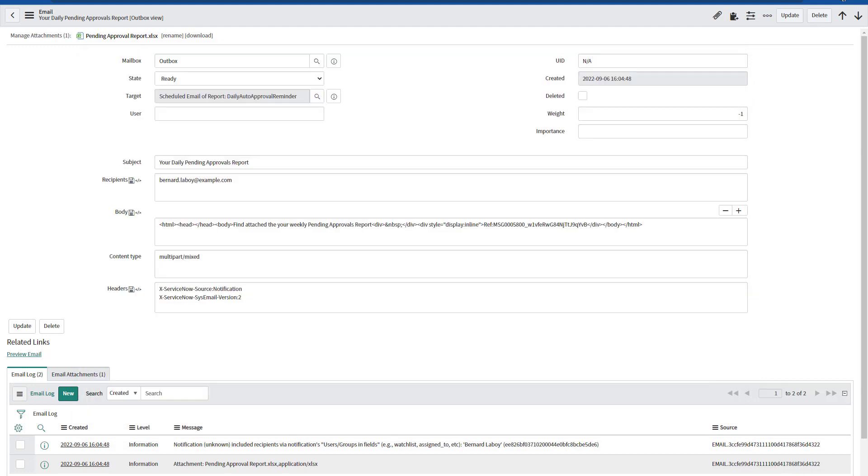And this is how easy you can send a daily, weekly, or monthly pending approval report to those approvers that are pending to approve tickets within ServiceNow. Don't forget to subscribe and thanks for watching.